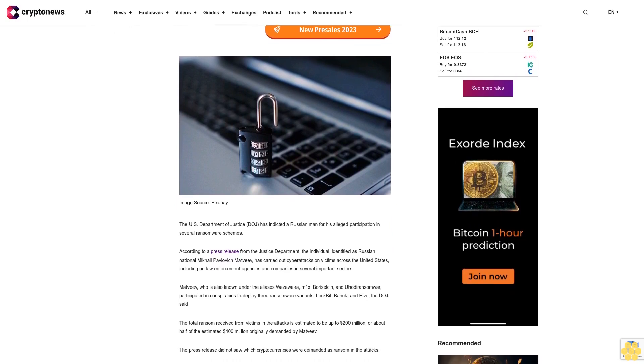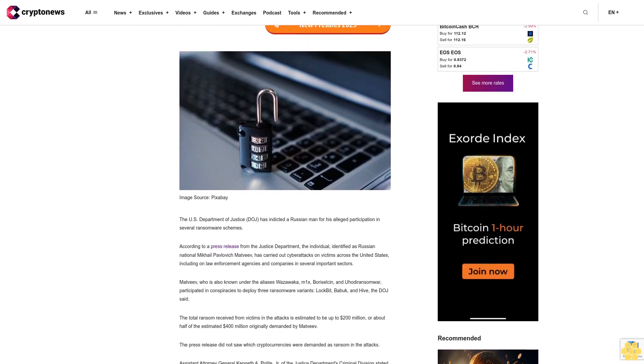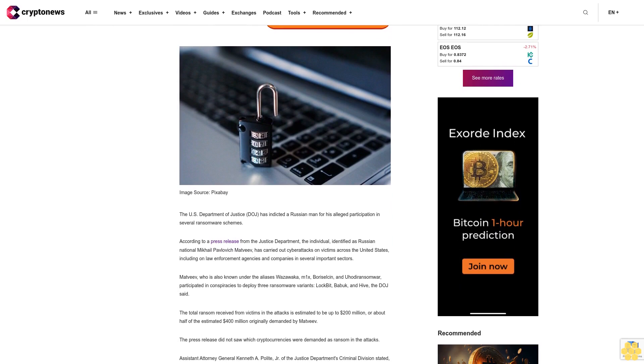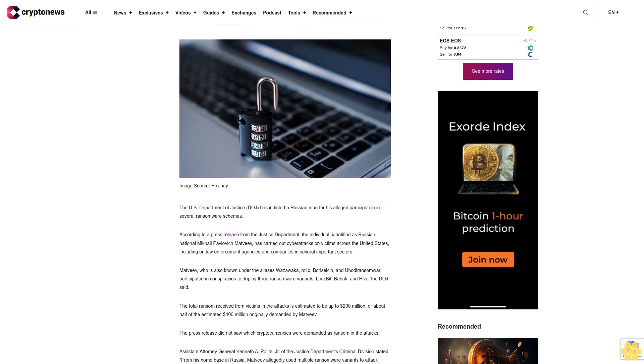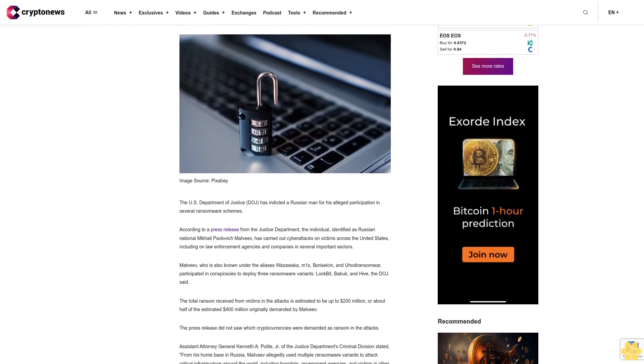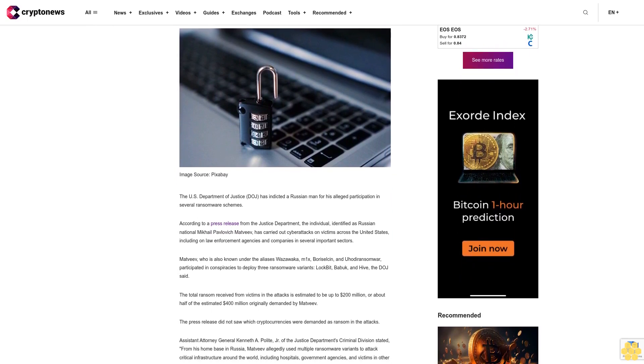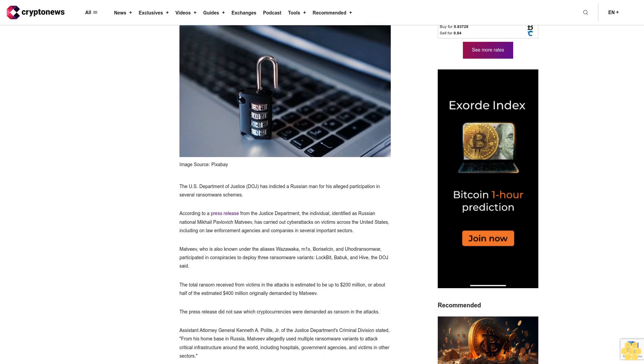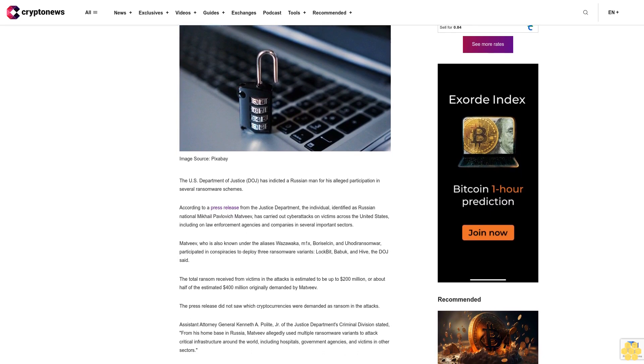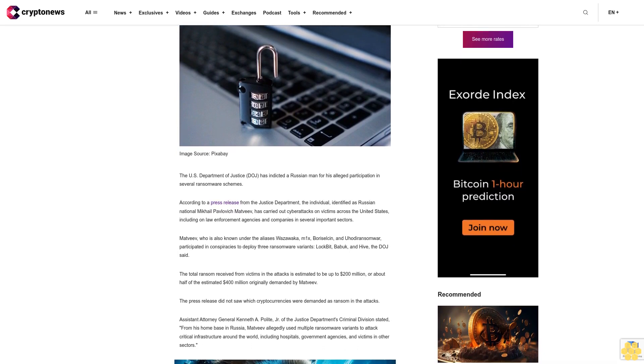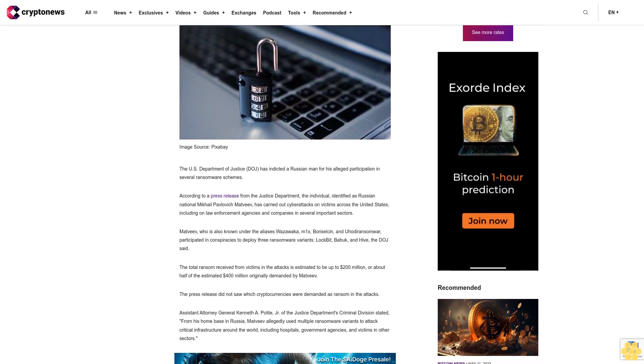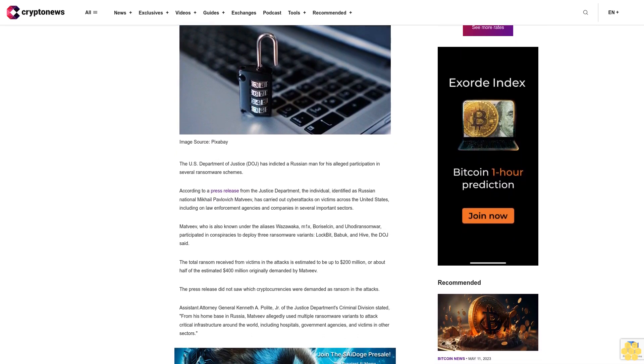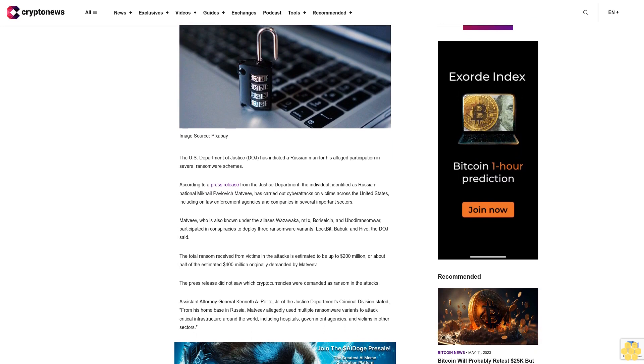According to a press release from the Justice Department, the individual, identified as Russian national Mikhail Pavlovich Madhviv, has carried out cyber attacks on victims across the United States, including on law enforcement agencies and companies in several important sectors.